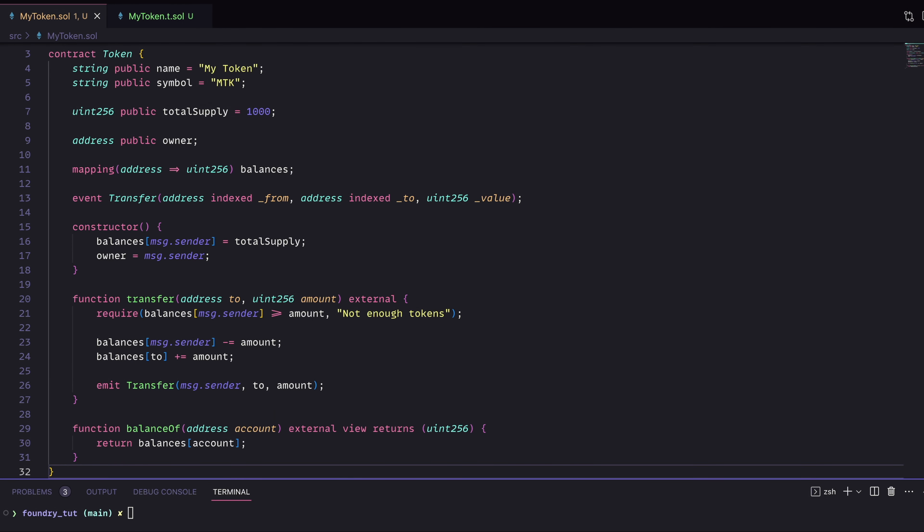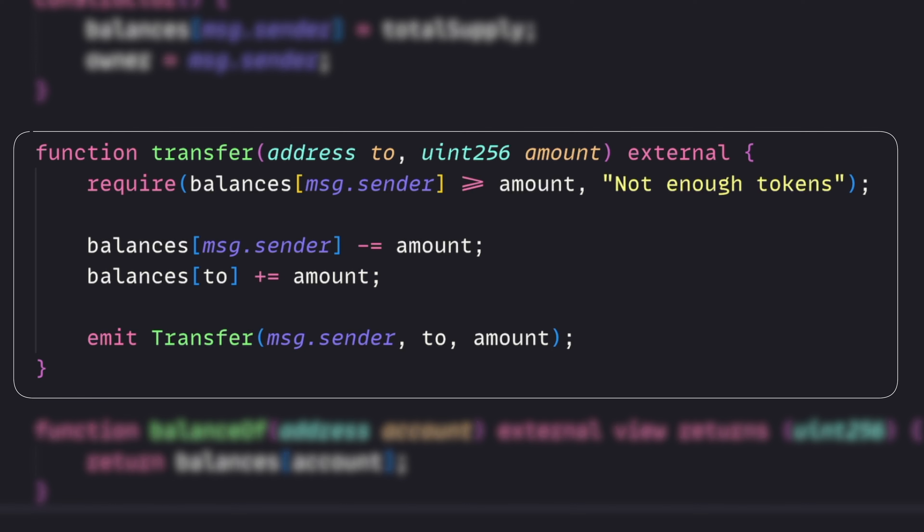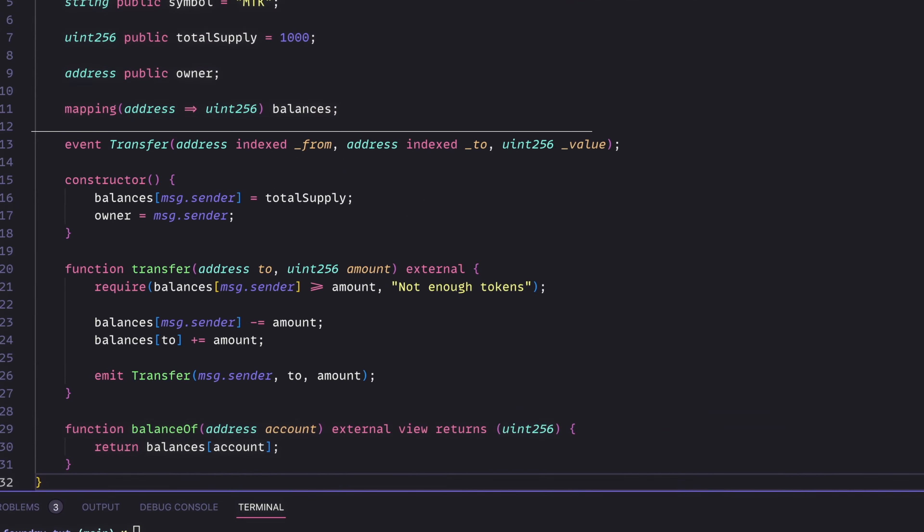Now the function I'd like to actually look at for this contract is this transfer function. It checks a few things. First, it's going to take in an address of a two who we're going to be sending tokens to and the number of tokens that we'll be sending. It's going to require that the sender has enough tokens to do that. Then it will make that transfer and emit transfer event.